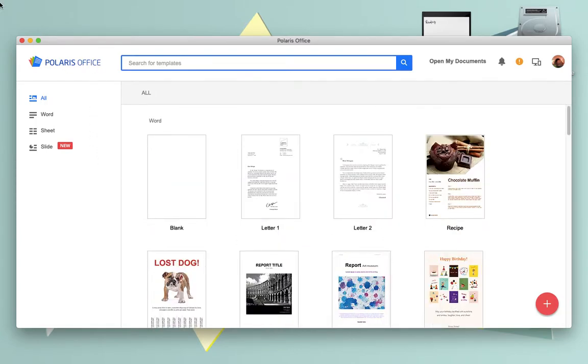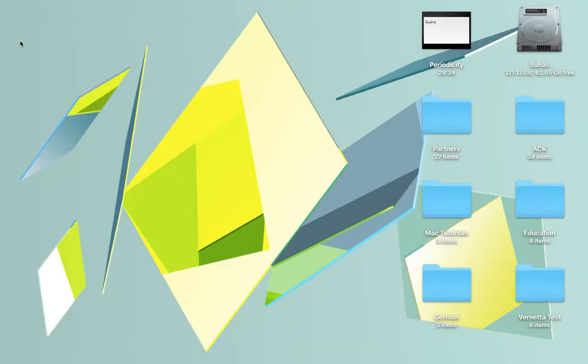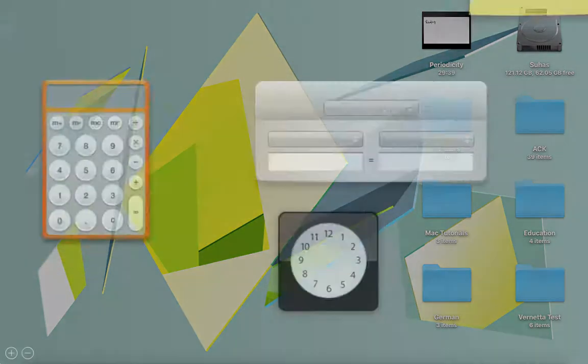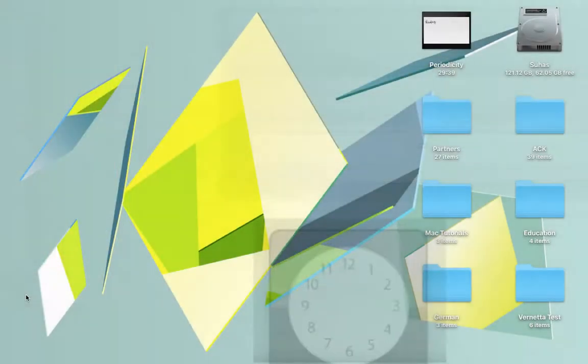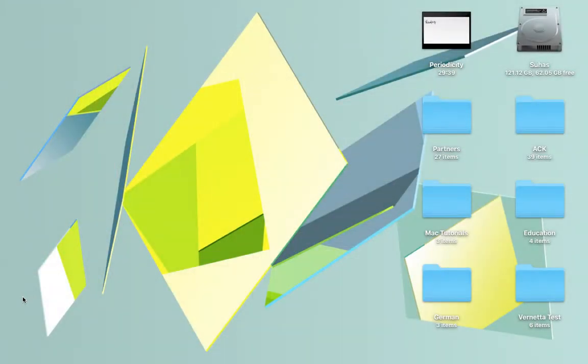Remember, this is completely legal, completely free, and available on the App Store. For people who do not have access to Office, this is the best option ever. Of course, Office for students is available for free.